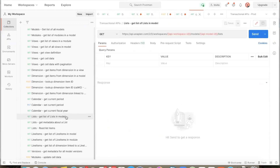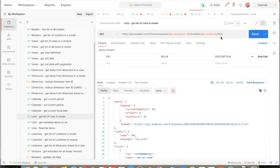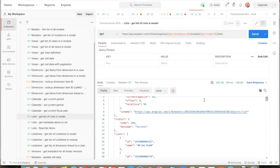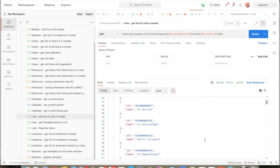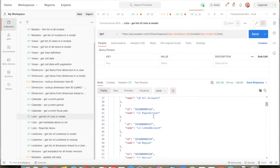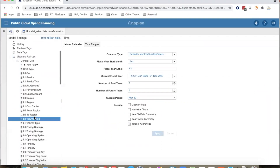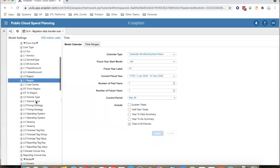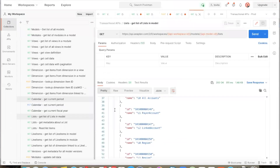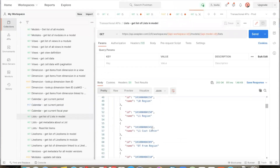Let us now look at some of the model list related APIs. The first API is an API to get the list of lists in the model. We send the workspace ID and the model ID, and with the help of this API we get the list of all the lists in that model. The API returns the internal ID and the name of each list. We can verify this against the lists in the Anaplan UI, and we can see the collection of lists returned here. We can pick a particular list and fetch detailed metrics and properties about that list.